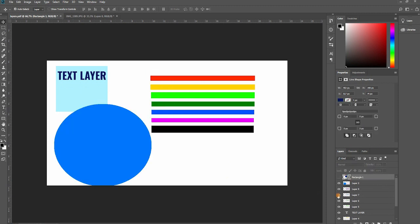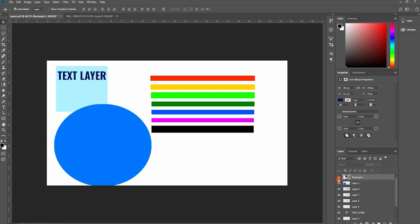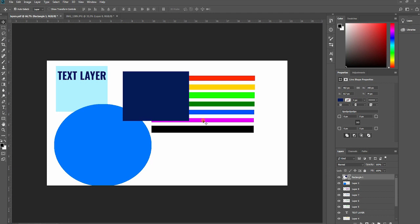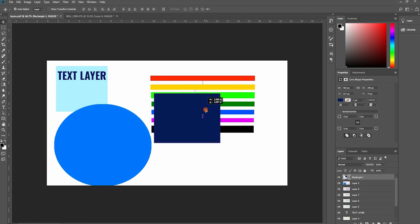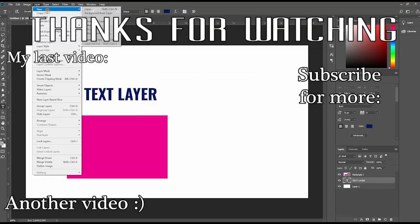We learned that the eye icon lets us hide or show specific layers in the final project, and we learned that there is a layer menu which contains many nice options.